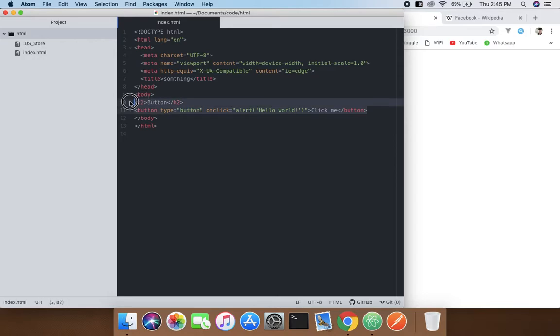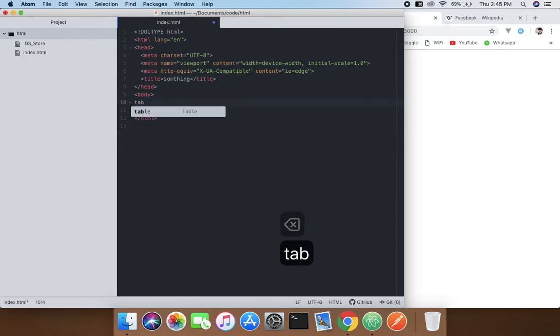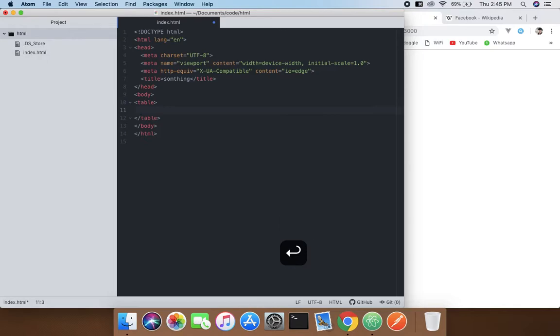Now what we're gonna do is remove these things and create a table for an example.